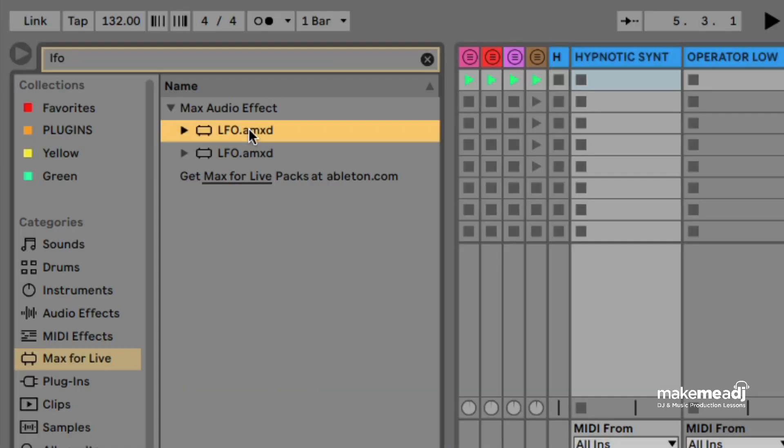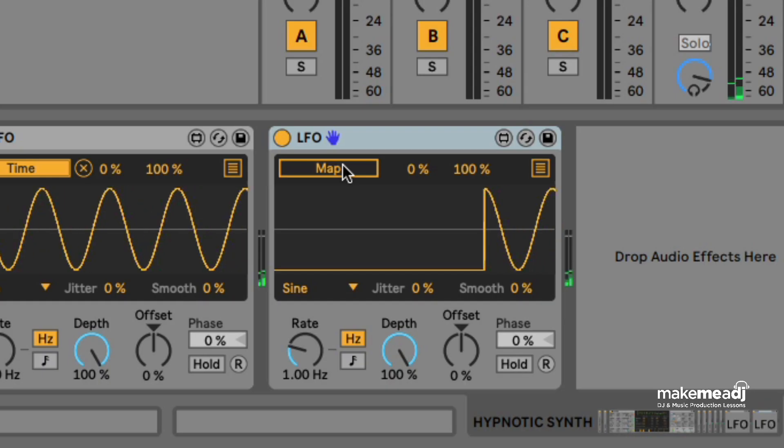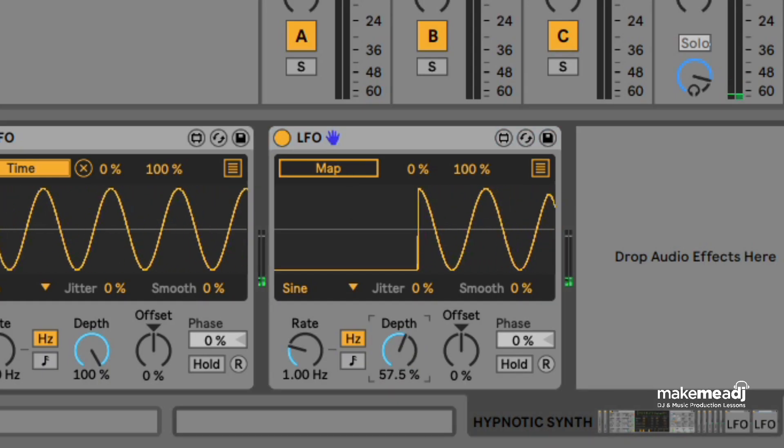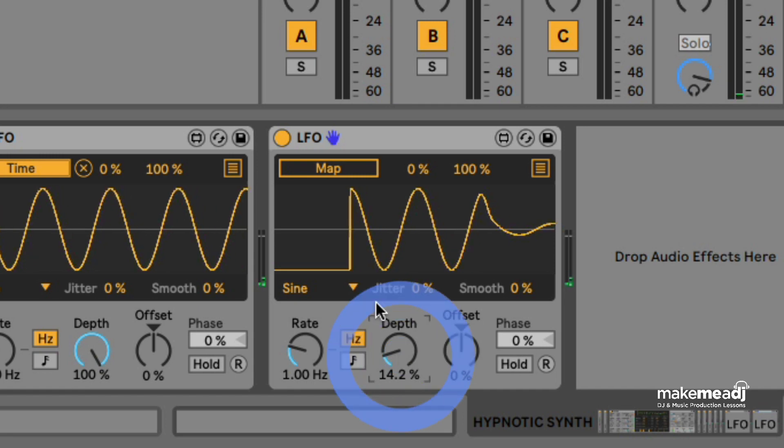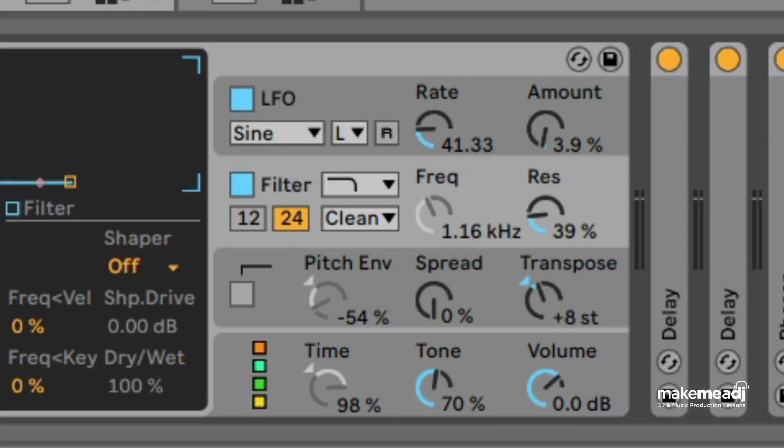For another example we're going to add another LFO tool and get that to modulate the frequency of our low-pass filter cutoff.